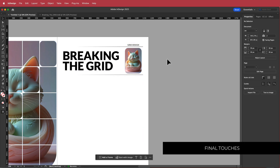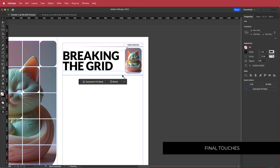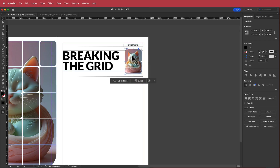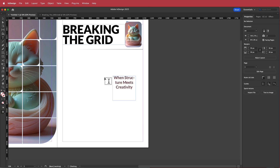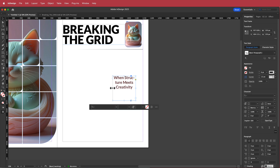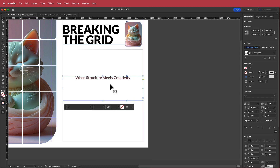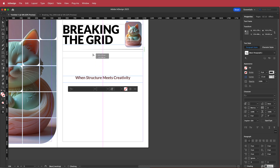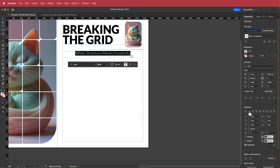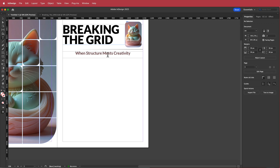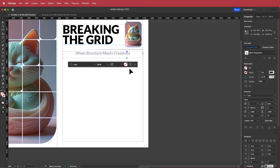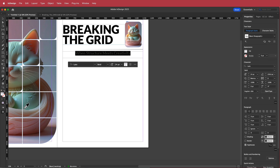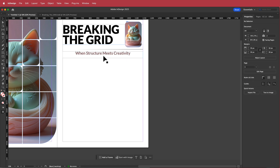That looks pretty cool. Next we need a subheading, and for this we're going to use one of the colors from the cat image. I'll make sure the subheading text box covers that entire section, place it underneath, and use center alignment. To change the color, I highlight the text and use the paint dropper tool to pick a color from the document — I'll go with this pinkish color.